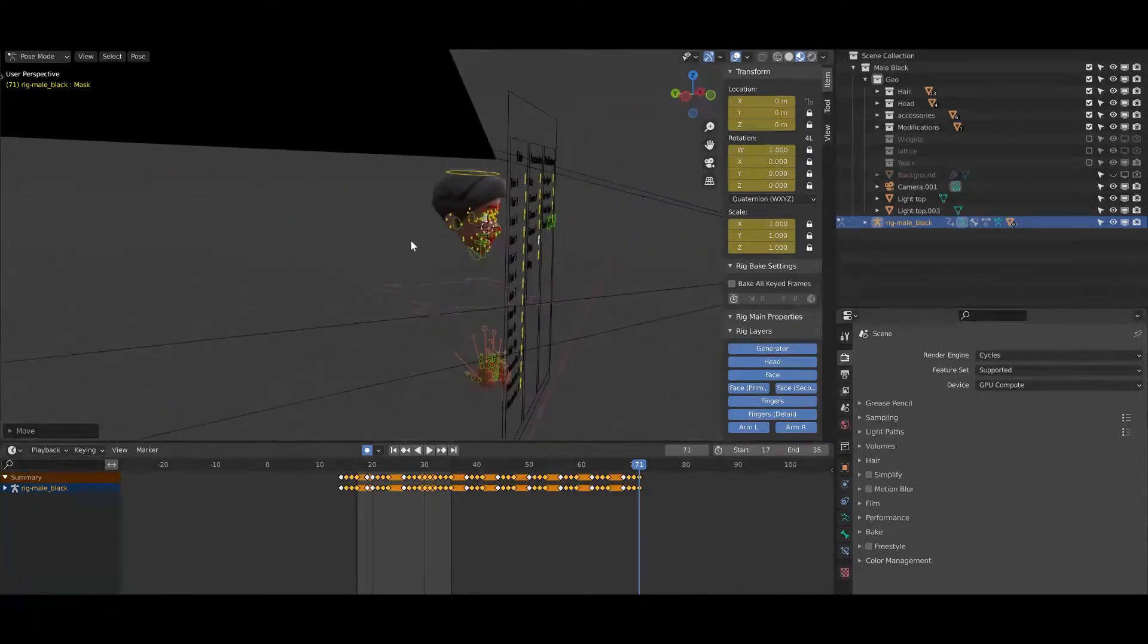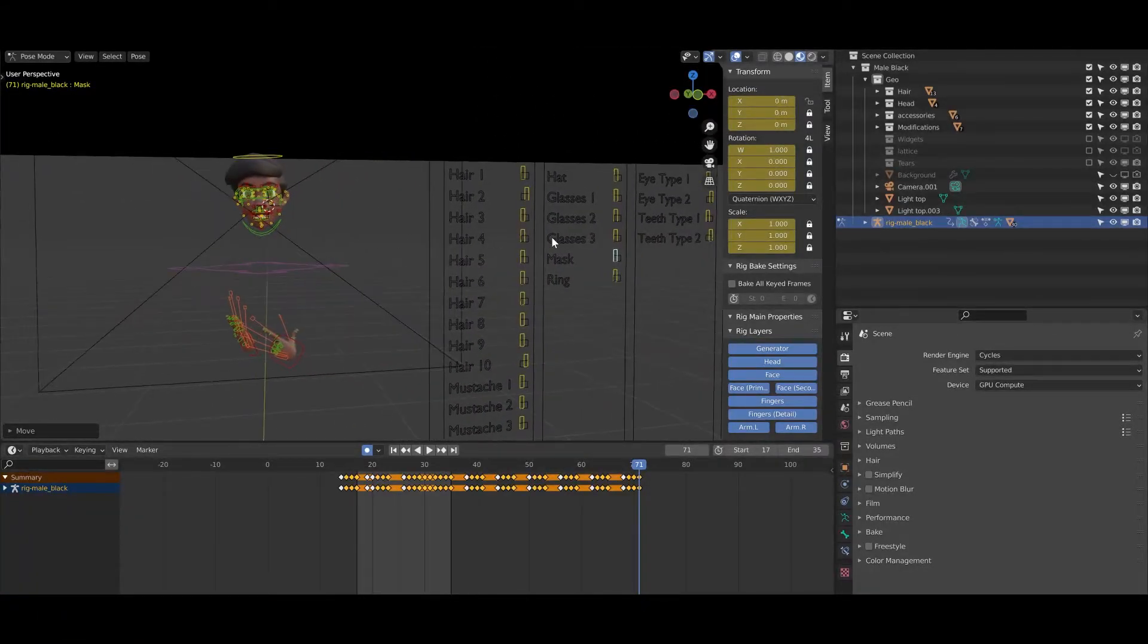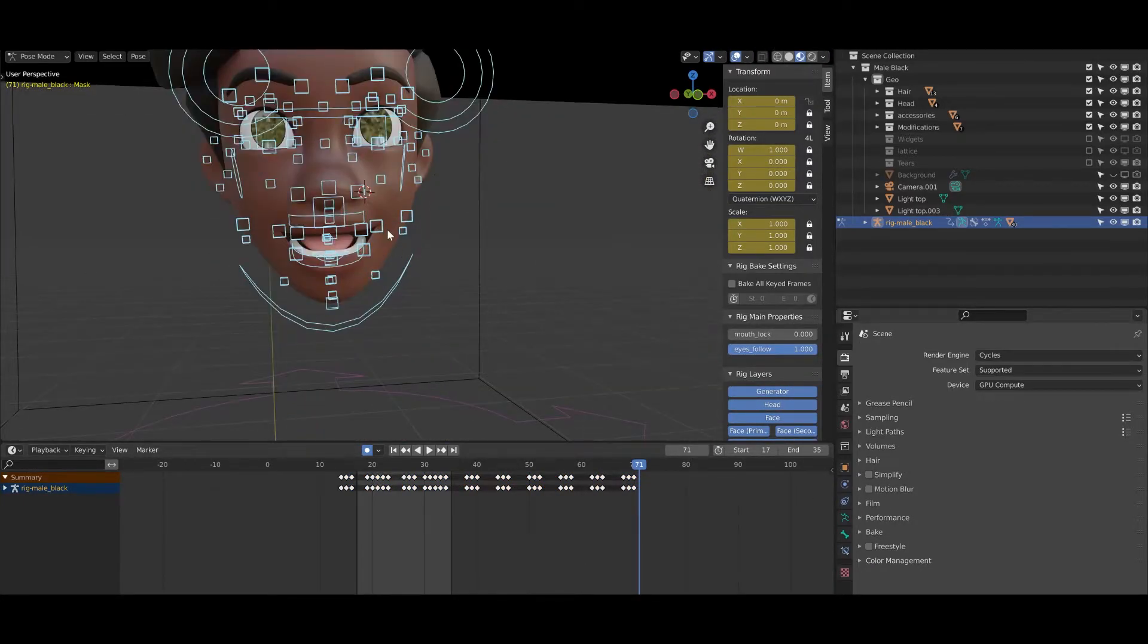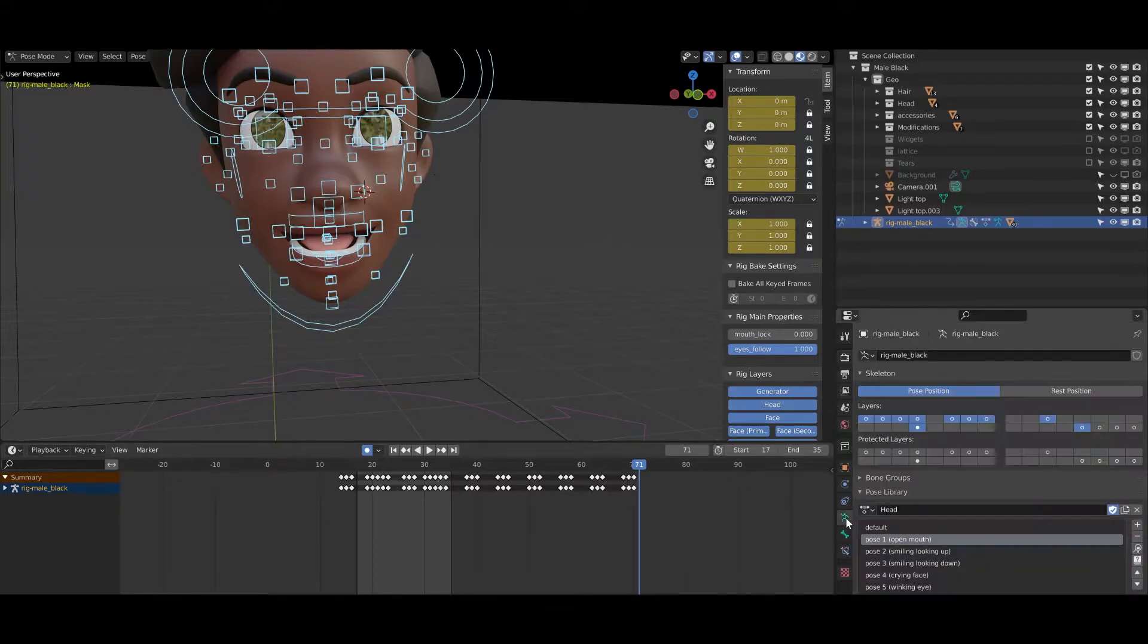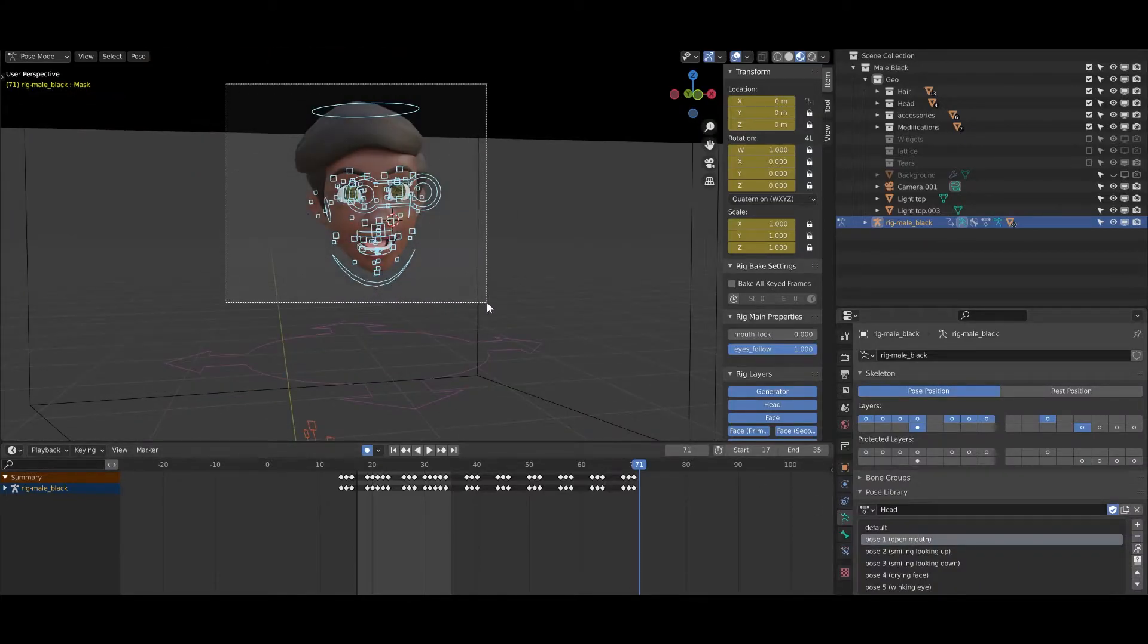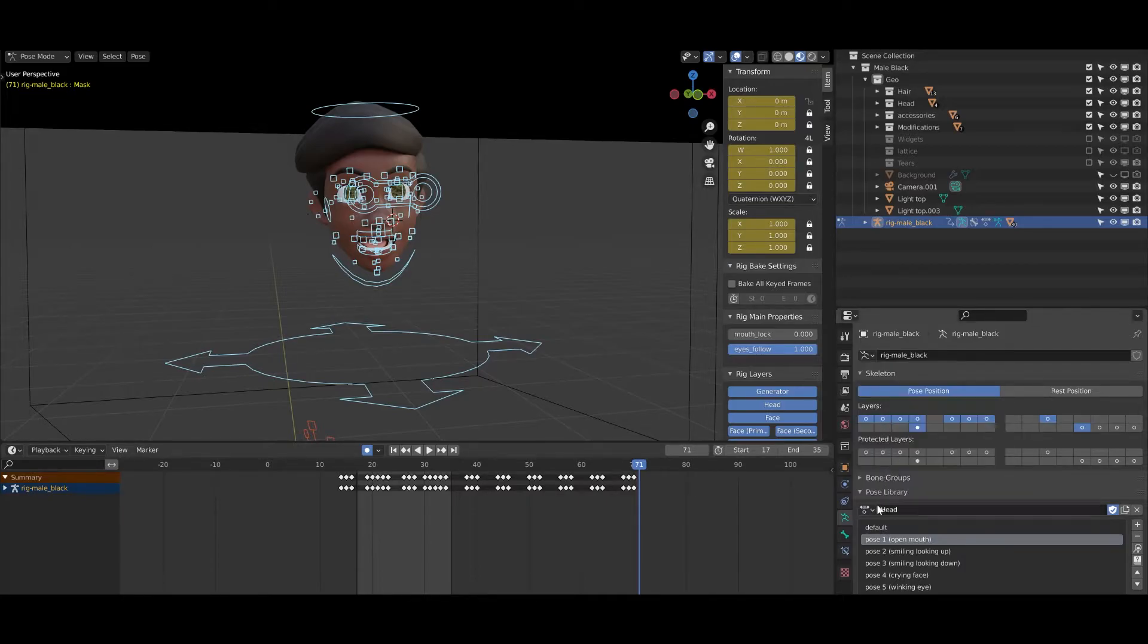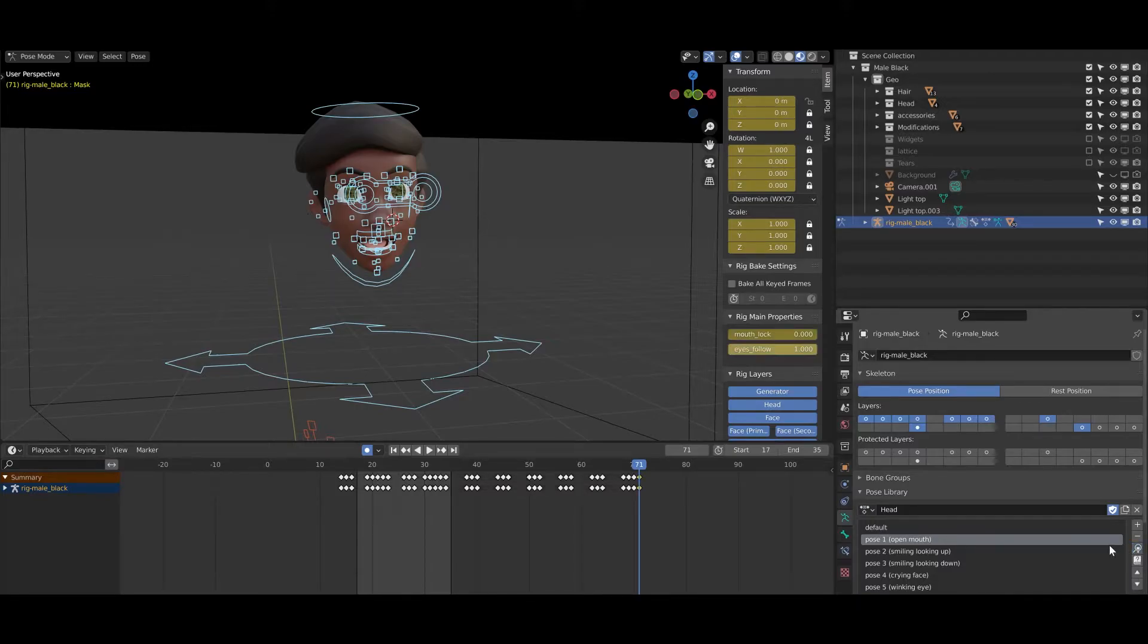Okay, the next step what I wanted to show you is how you can change the face expression. We created 10 face expressions out of the box. You just need to go to the pose library, you need to select the head, and inside you have the head pose library. If I go to the open mouth, I click here on apply pose to library pose, and this is how I can change it.